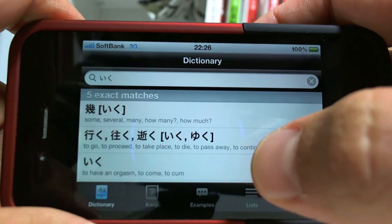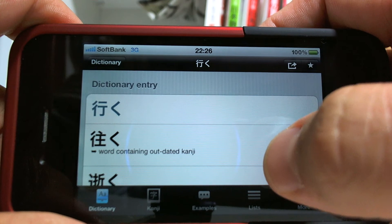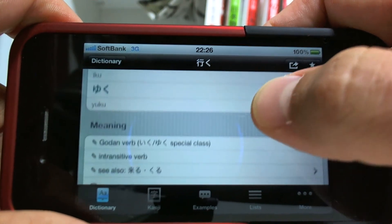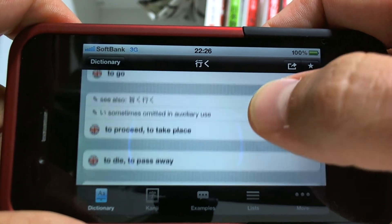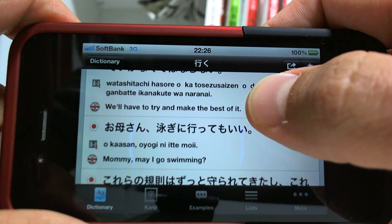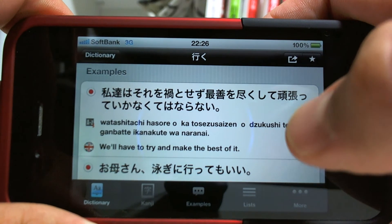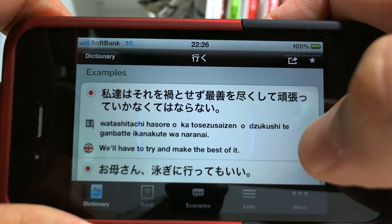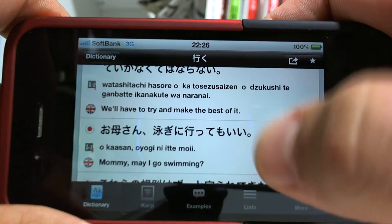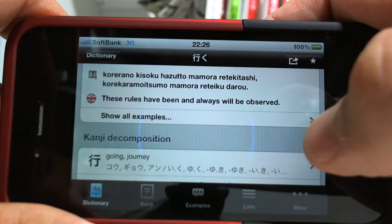If you go into the entry and click on it, you can see the reading, several different readings, the different meanings, and then down here there are example sentences which are of course invaluable for language learning — for you to read some of these examples if you need some more examples.